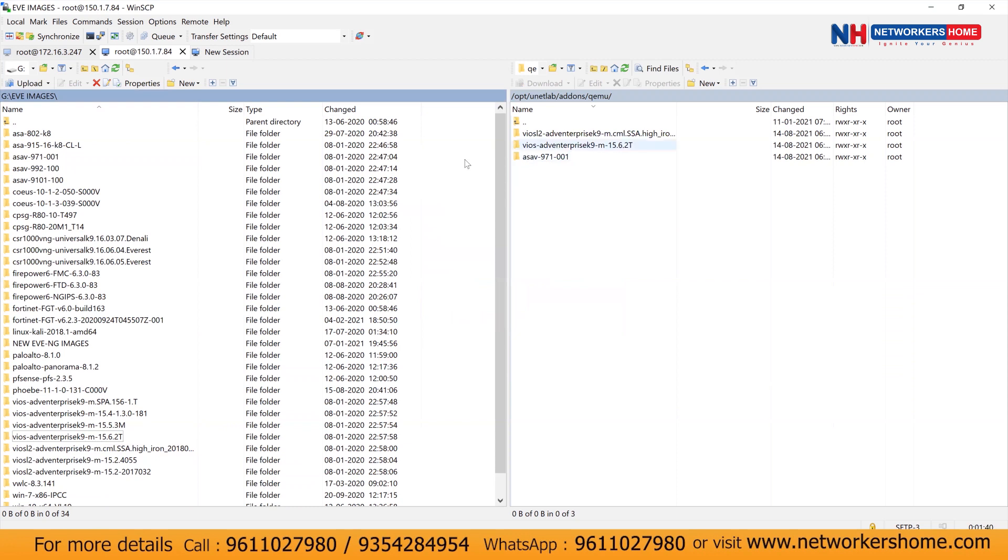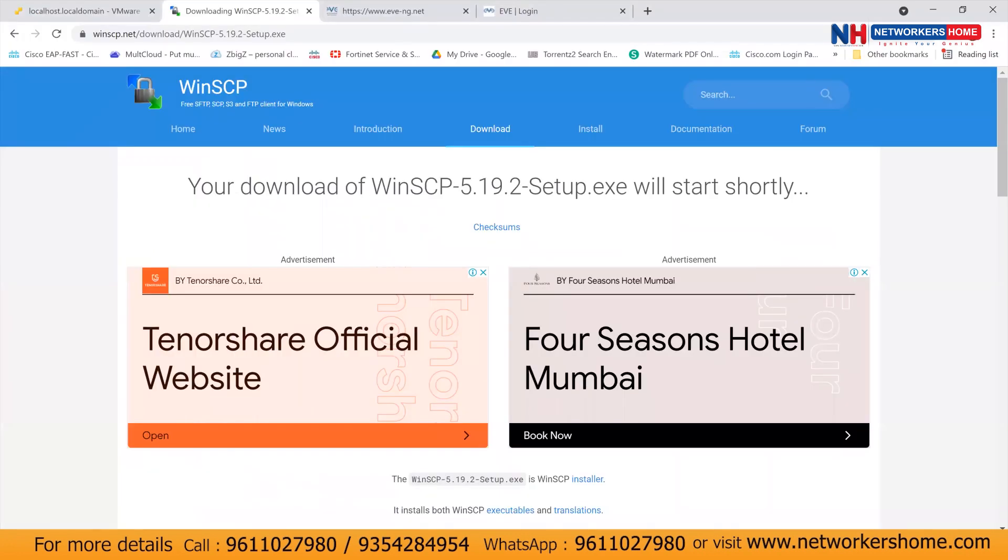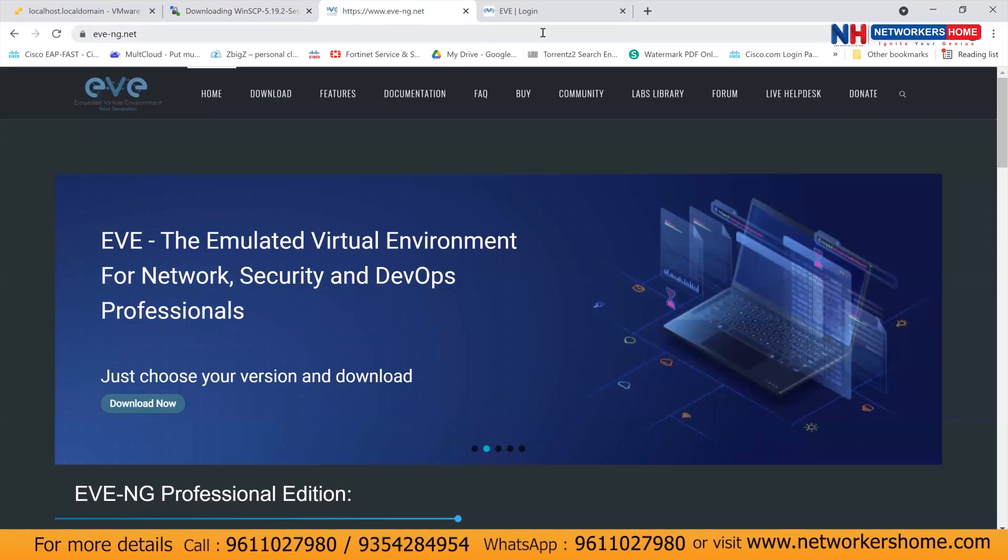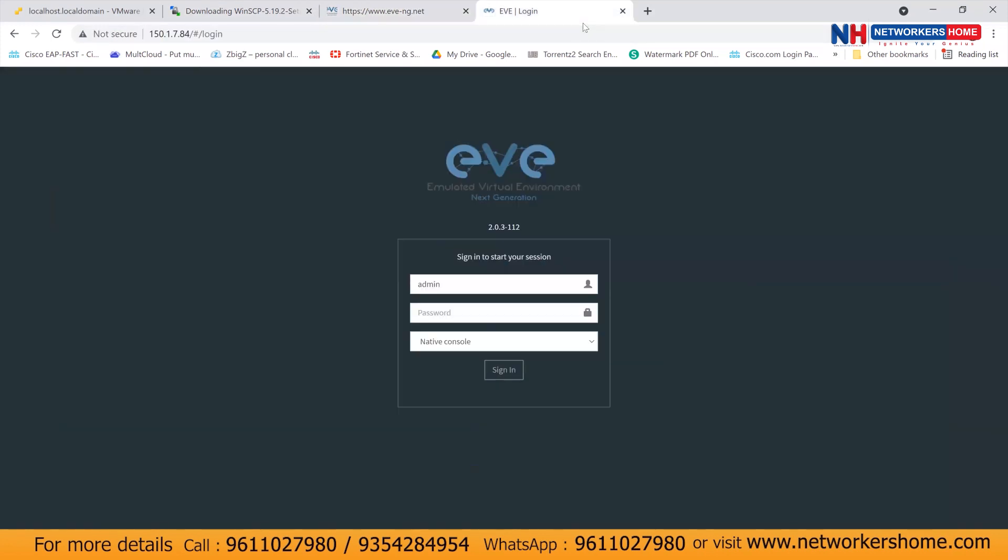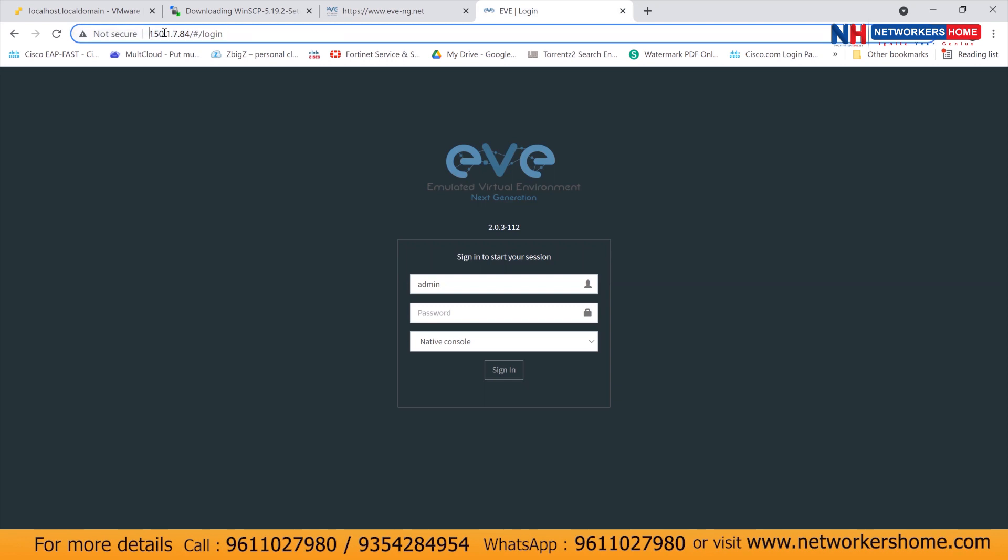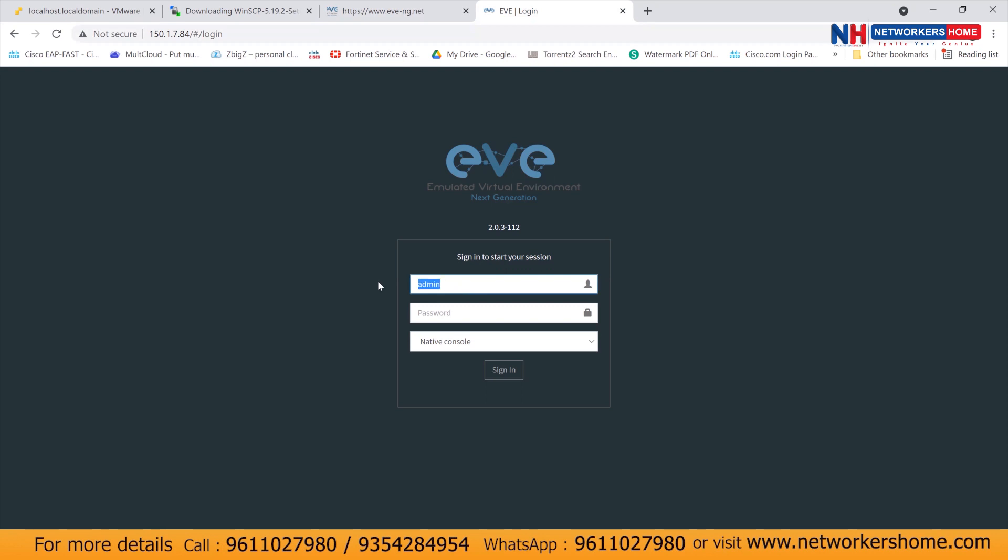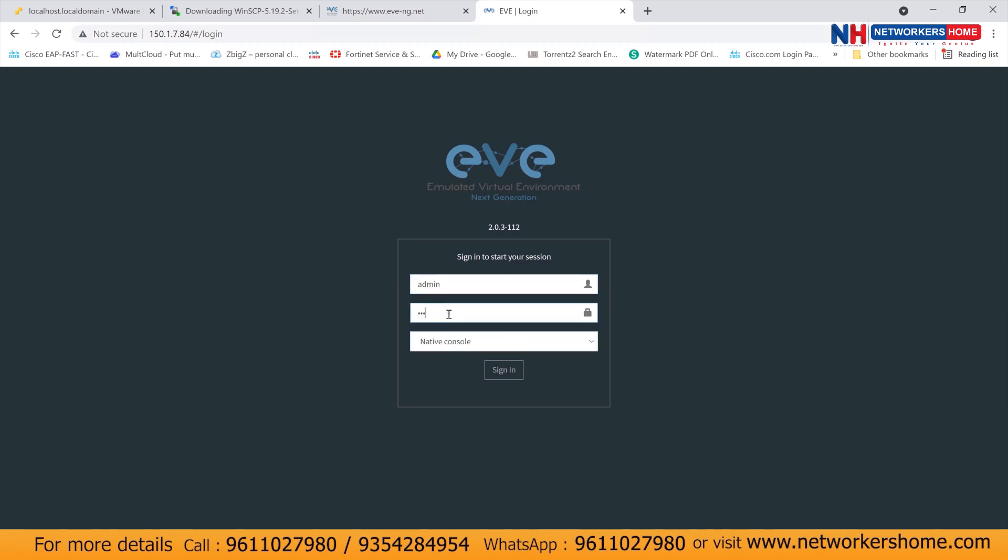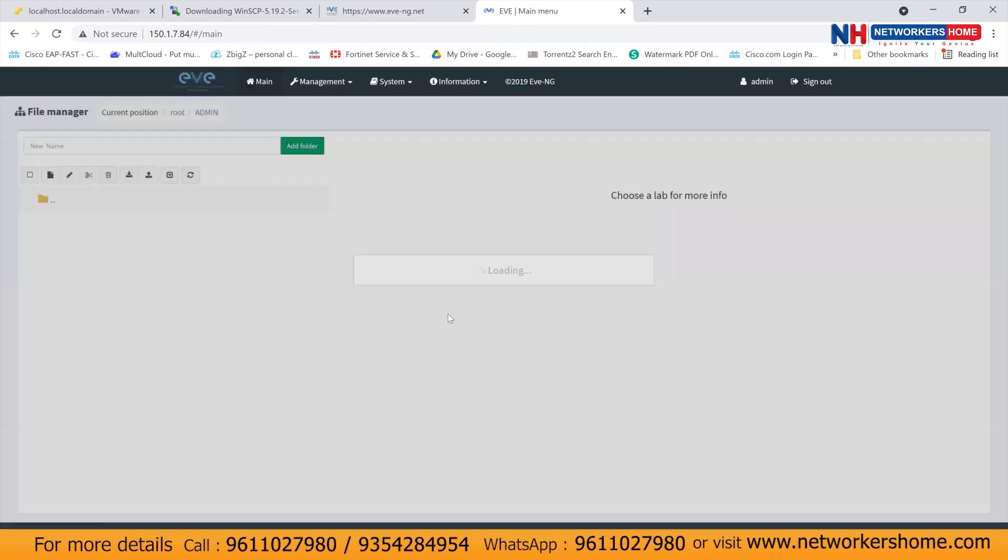Now to verify all these images, we have to get inside the EVNG. Go to a browser. Inside a browser, you can get into 150.1.7.84. This was an IP address, which we had assigned to EVNG. I log into the GUI with username admin and default password as EVE. I'll press enter.